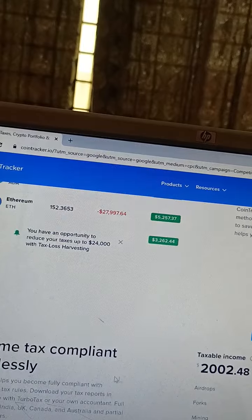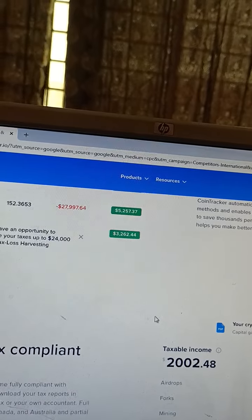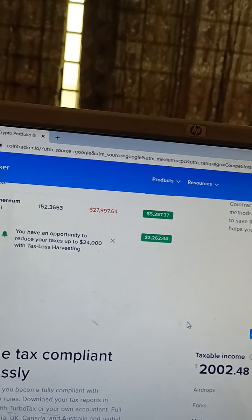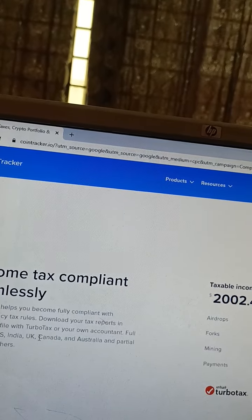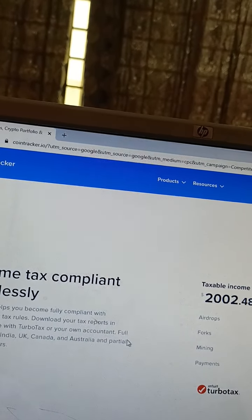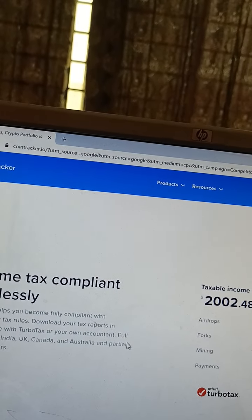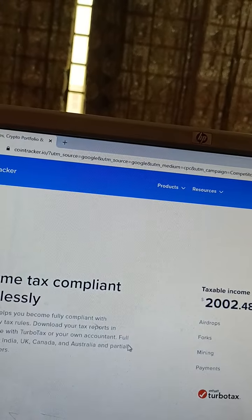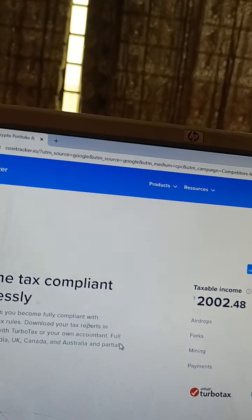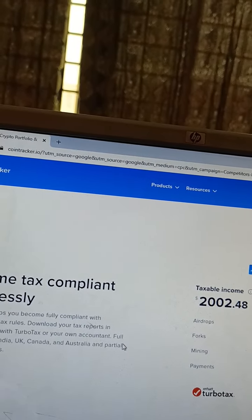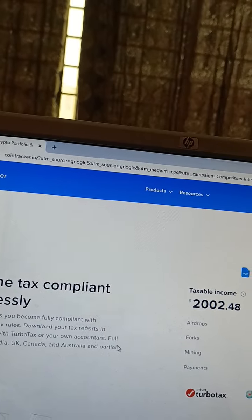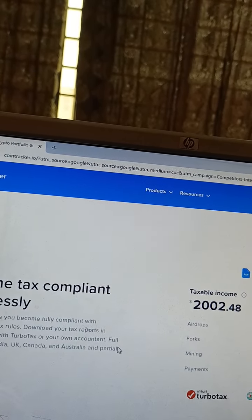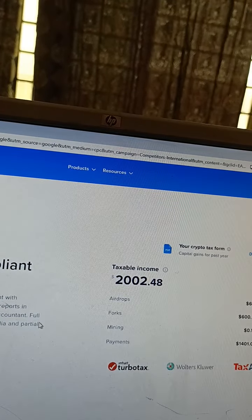Your crypto tax forms for taxable income - become tax compliant seamlessly. CoinTracker helps you become fully compliant with cryptocurrency tax rules. Download your tax reports in minutes with TurboTax integration. Full support for US, India, UK, Canada, and Australia, with support for other countries. Covers airdrops, forks, mining, and payments. Integrates with TurboTax, Avalara, and TaxAct.